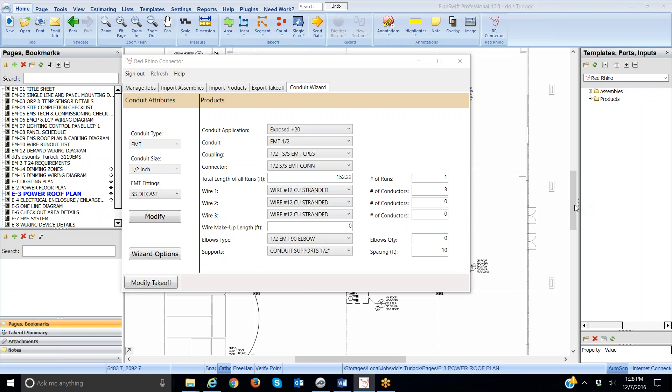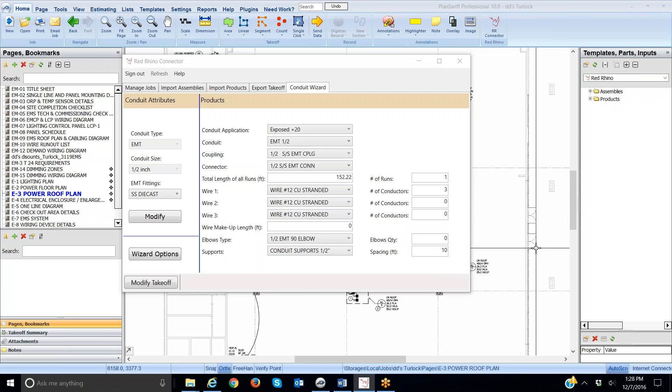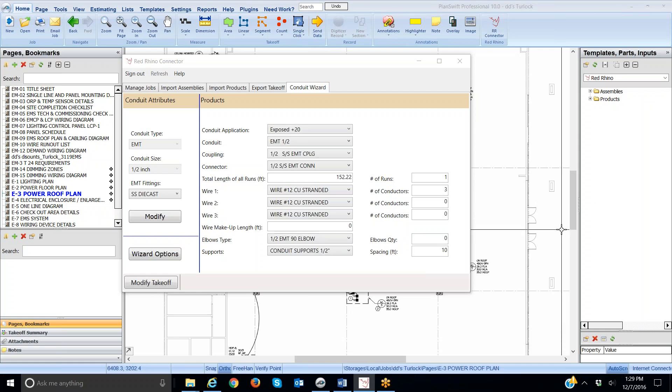This is video two of how to use the conduit wizard with PlanSwift to take off conduit. First I want to explain where a user guide is so you can print it out and have the written instructions for using the conduit wizard and the PlanSwift connector.